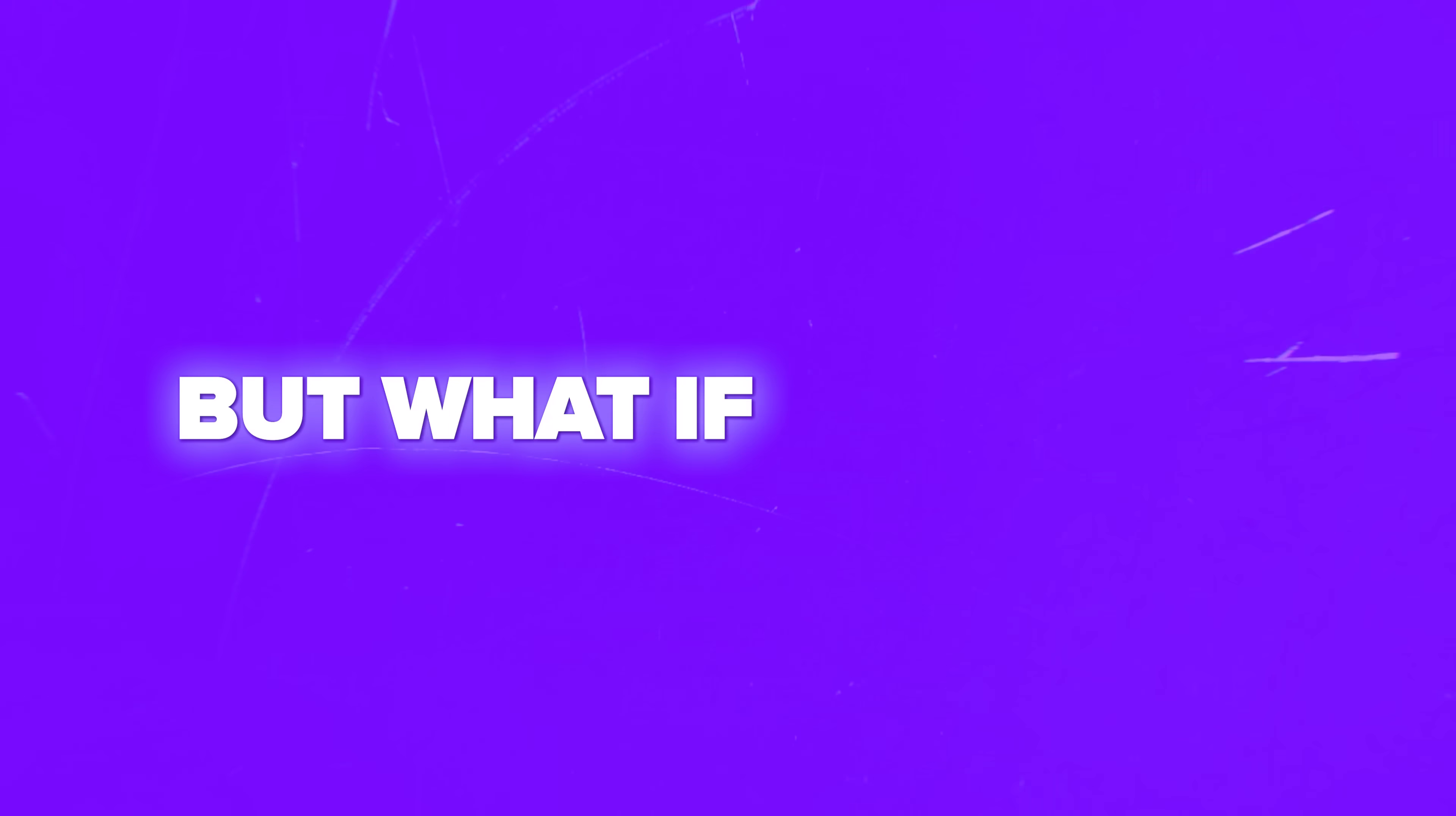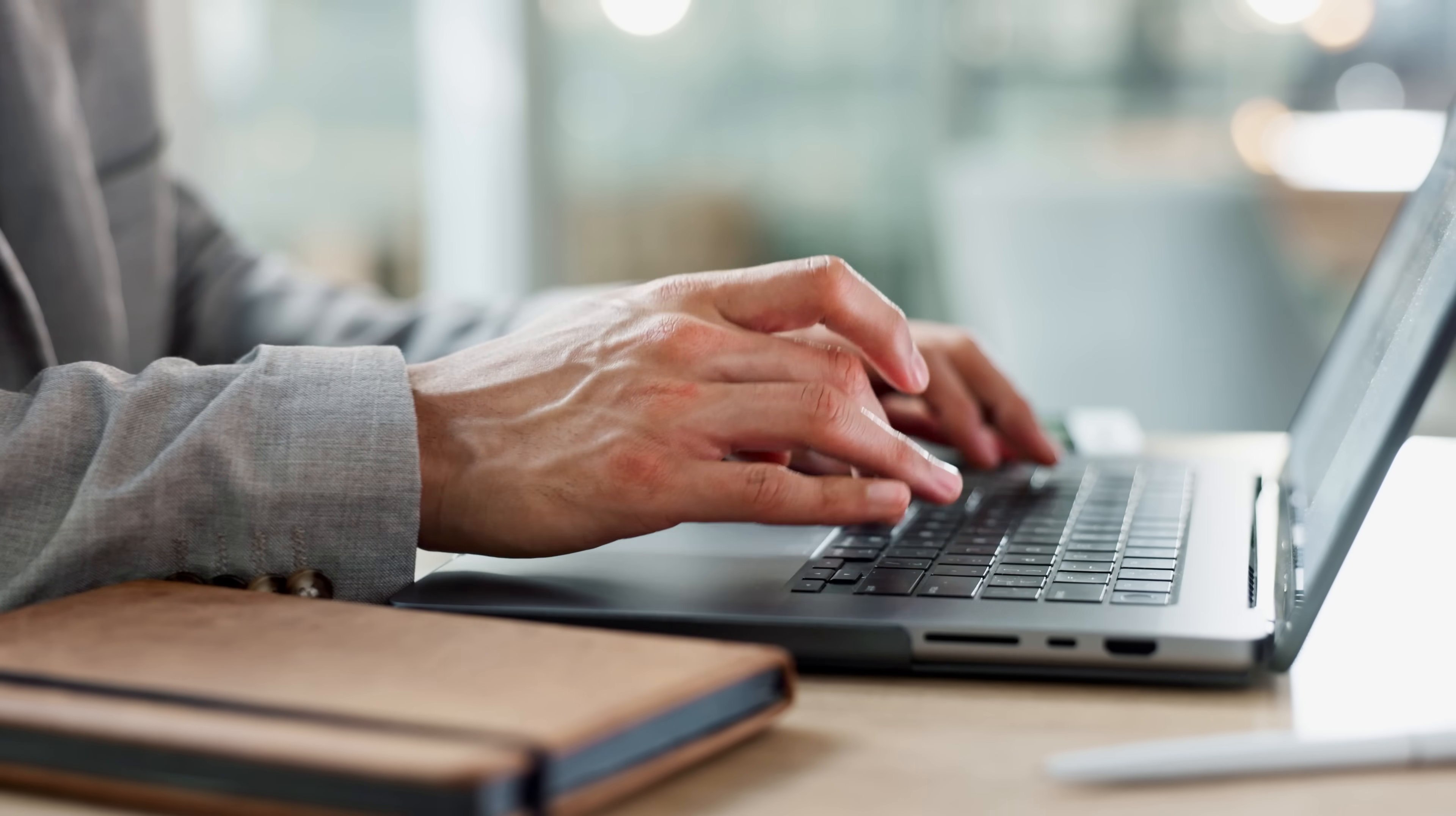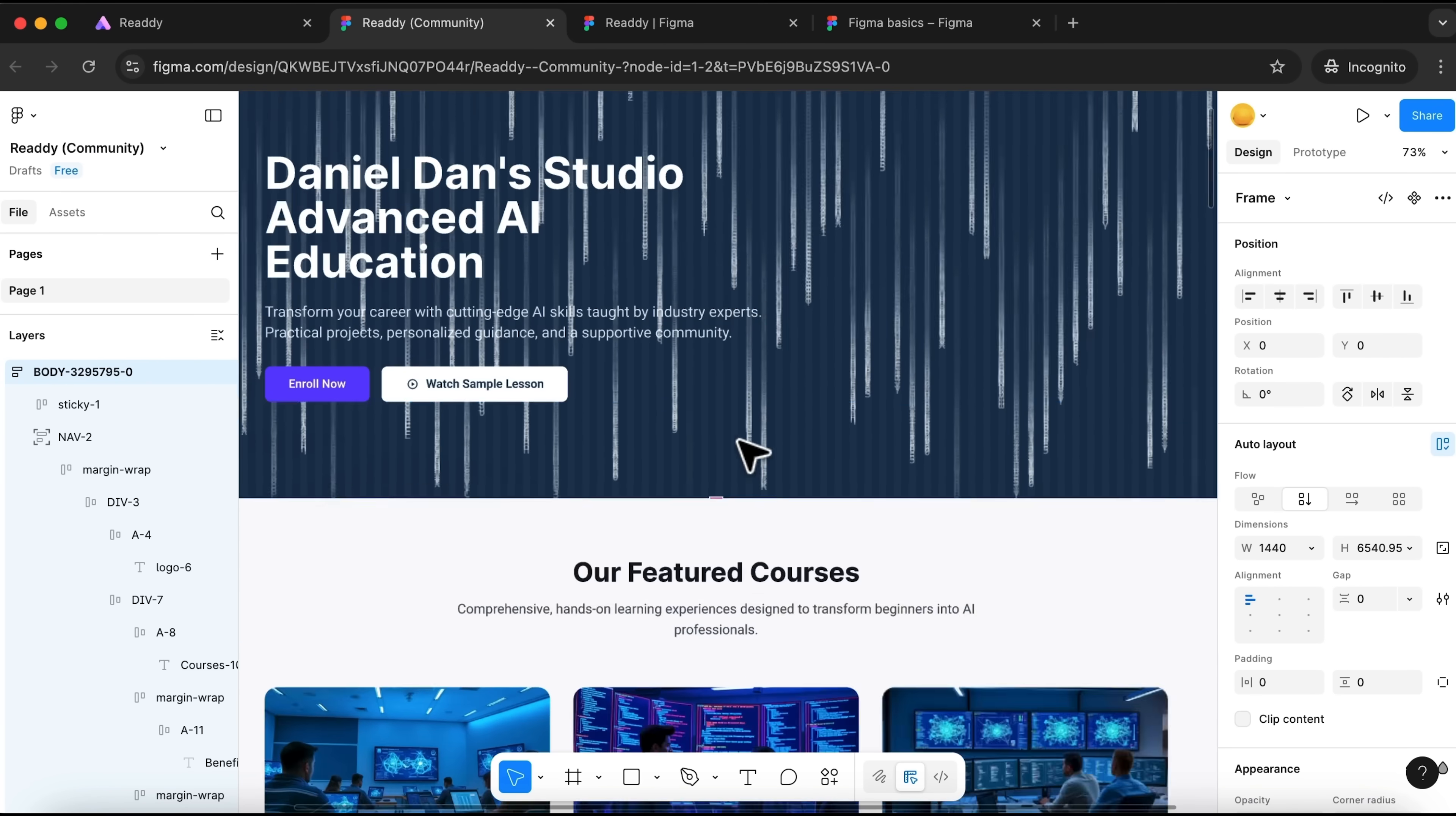But what if I told you there's a smarter way to get it done? Instead of sweating over every font size or color combo, just describe what you want. Create a website just by chatting with AI and export it all as live code or straight into Figma.